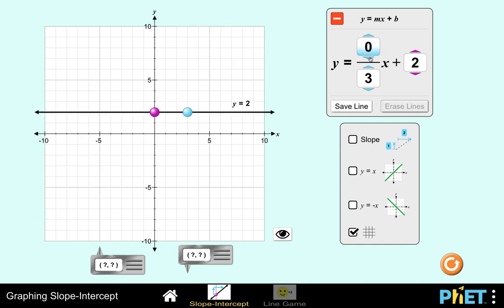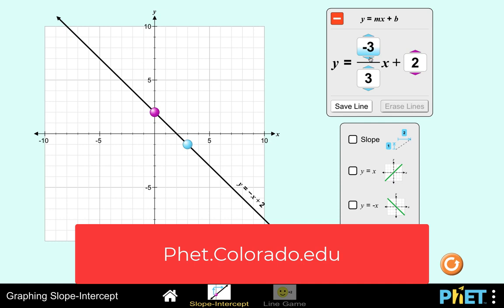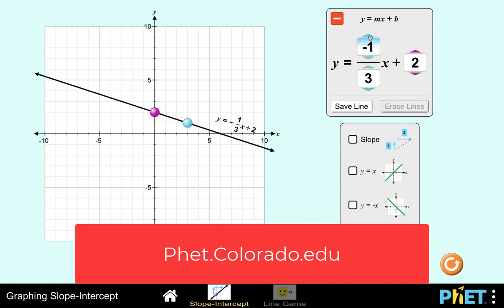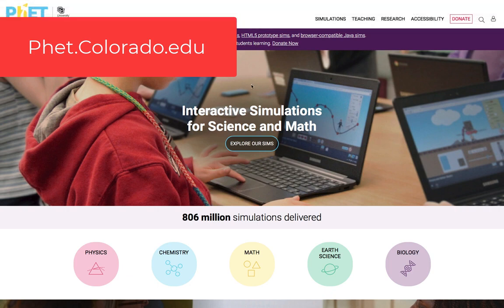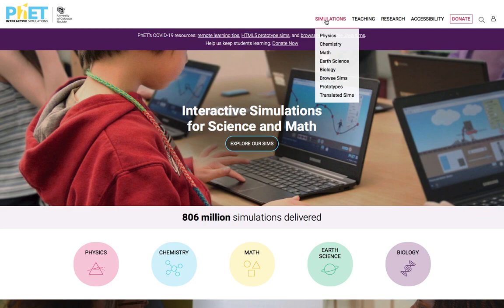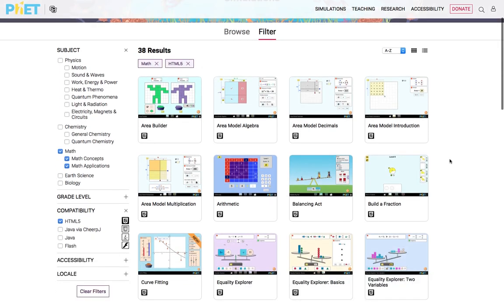In this simulation, we are going to use the PhET.Colorado website, courtesy of the University of Colorado. We are not associated with that university, and the simulation materials we are going to use are entirely owned by that university.